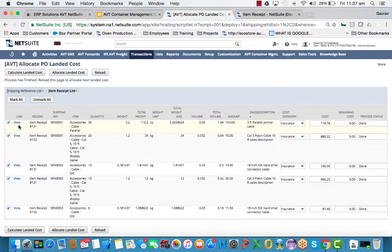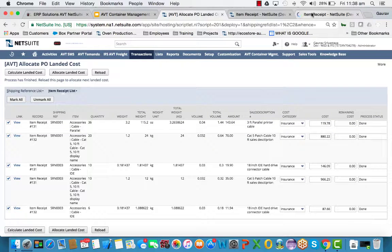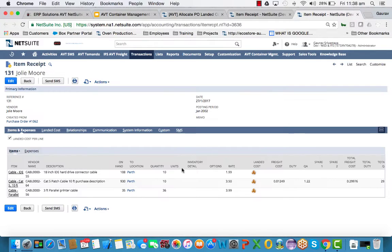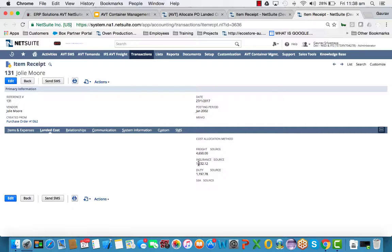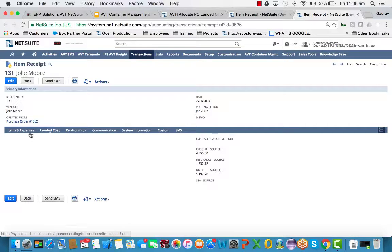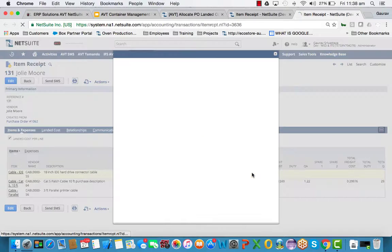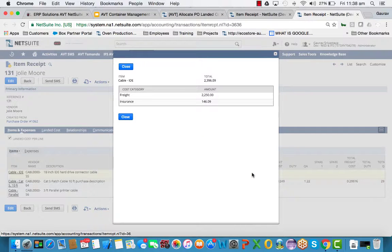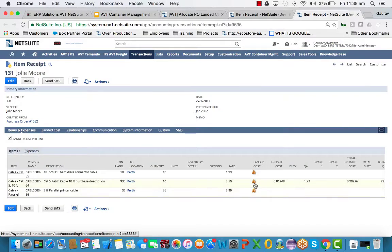So that's been done for you. So if you open the receipt up, you'll see that the insurance has been allocated to the receipt and the insurance charges have been allocated on the lines as well.